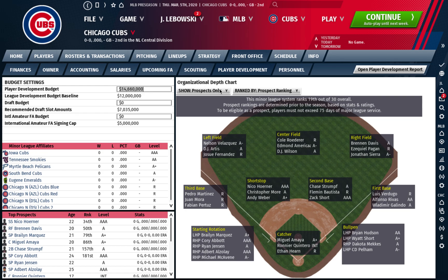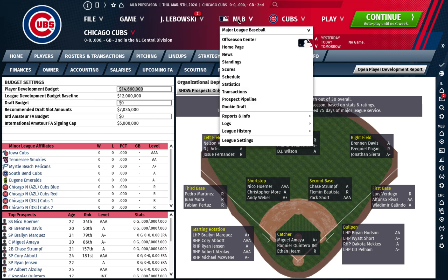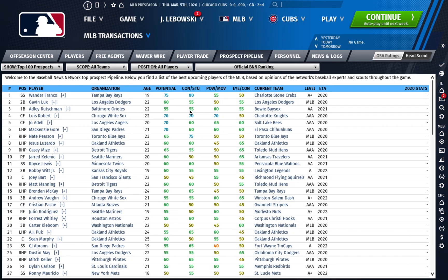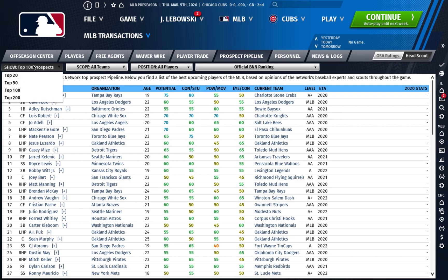This screen has been in Out of the Park forever. But what they added this year — I'm like 99% sure this was the first year it was in here — is the prospect pipeline. So why is the prospect pipeline handy? For a few reasons. Here you can get the top 20, top 50, 100, or 200 prospects in baseball.